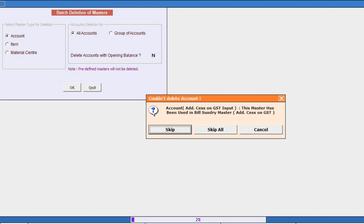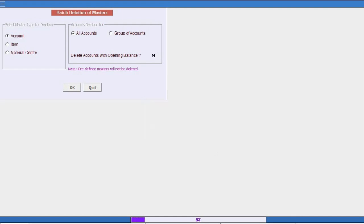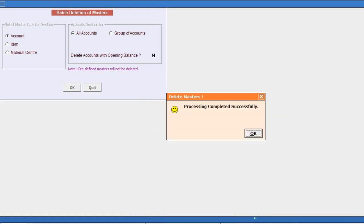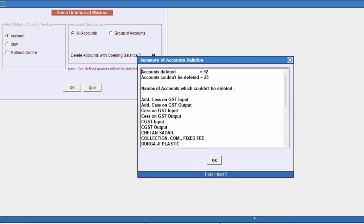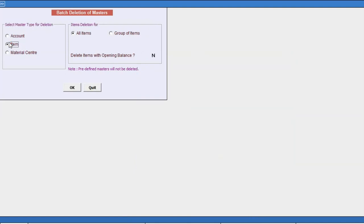Again, a message box appears stating some of the masters are already used in some of the accounts. We'll click on skip all and then we'll proceed for deletion of masters. After few seconds, masters deleted successfully and a summary of accounts deletion window appears stating how many accounts are deleted and how many accounts could not be deleted because they are used somewhere.